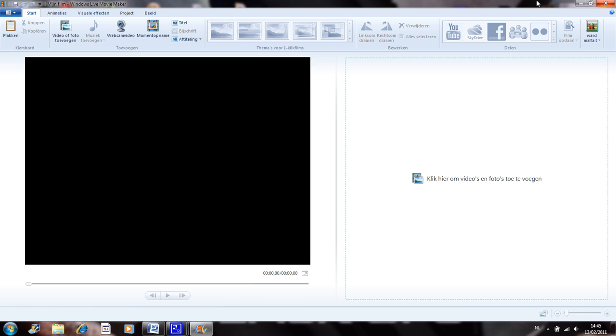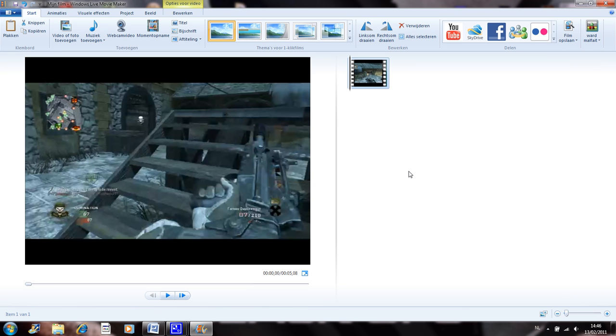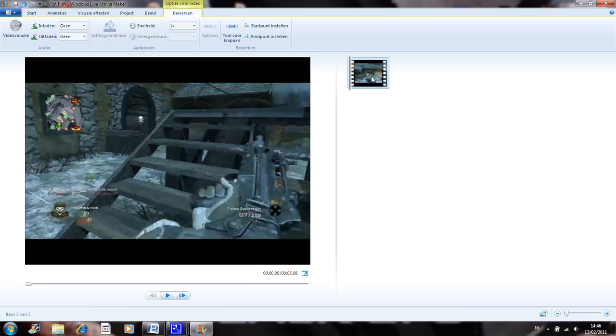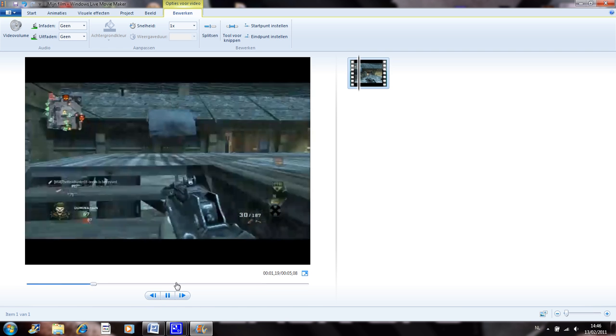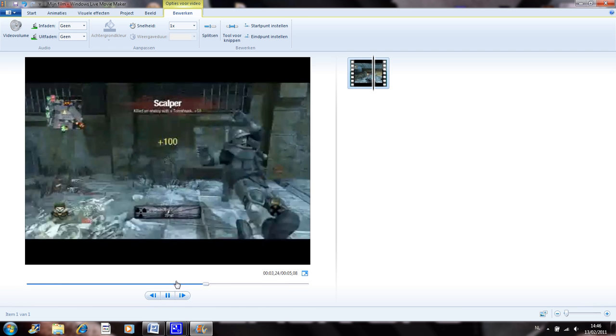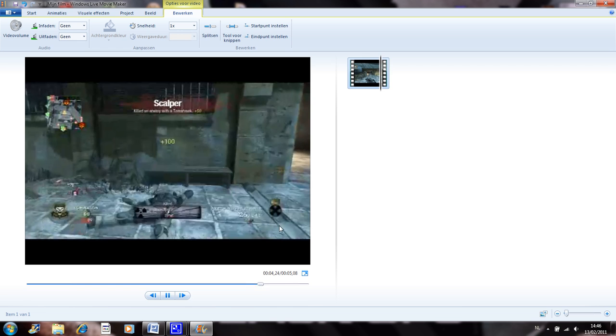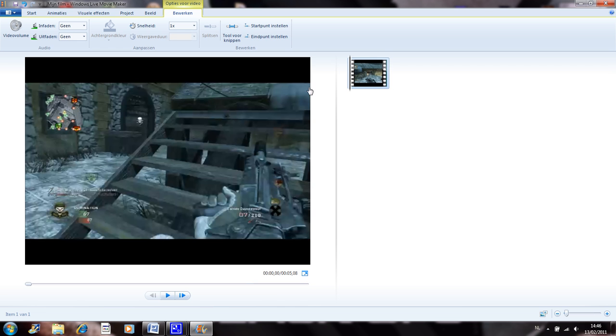So when you open it up you get this. Click on this screen to add a video. I'm just gonna add this one. So at the start you want to double click it and then this shows up. Play the video. It's just a nice kill from Call of Duty Black Ops. So I'm gonna play the video again and where I want a cool effect.